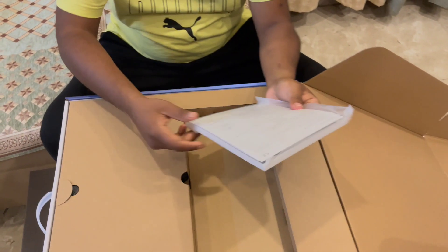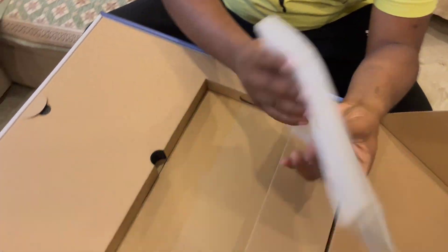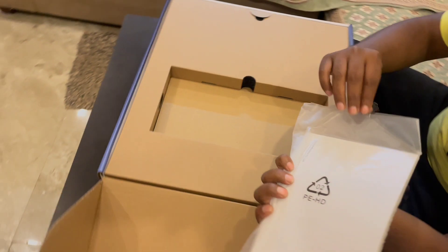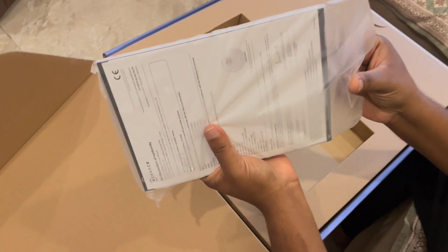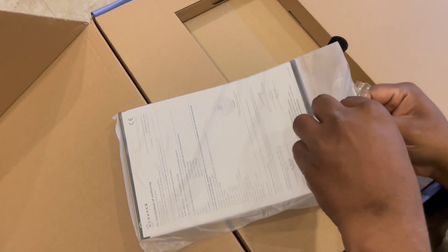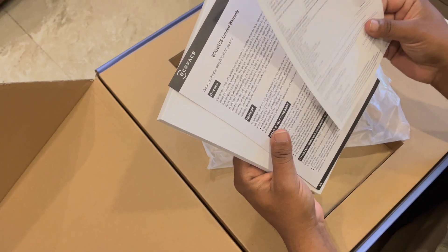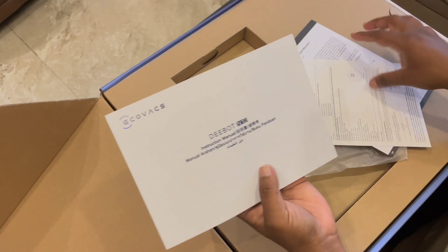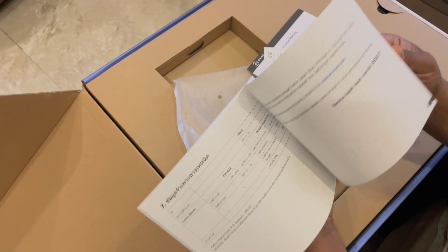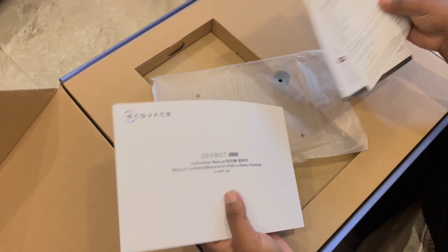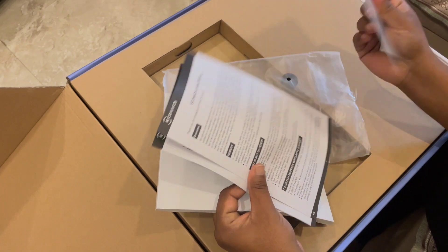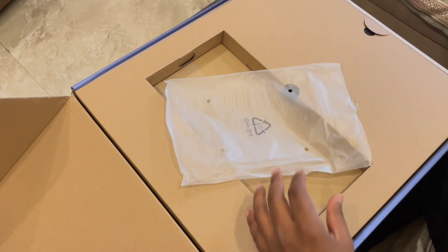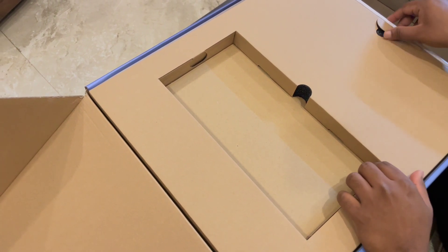There is a manual and the warranty card, so these are both the manual and warranty card. You can see the warranty. Every time, read the warranty which would really help you to use this particular machine. I'm just going to keep it aside now as this is an unboxing video.